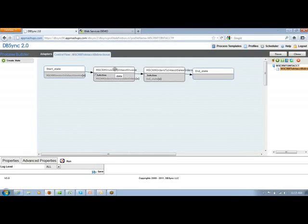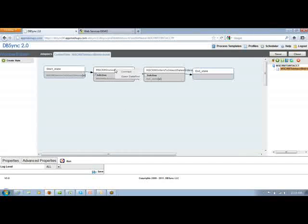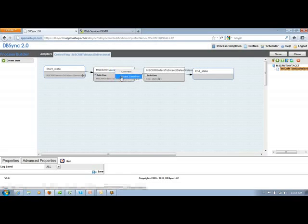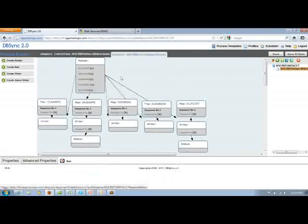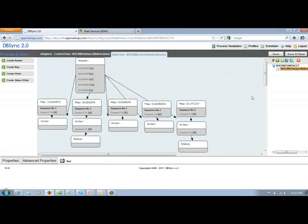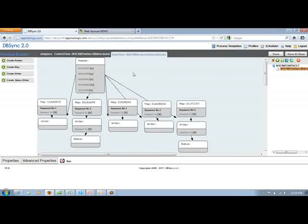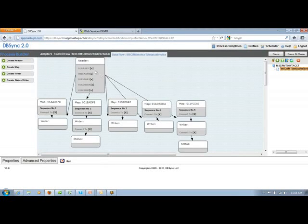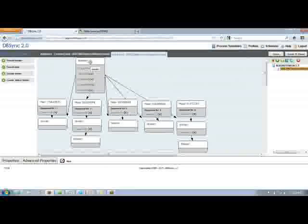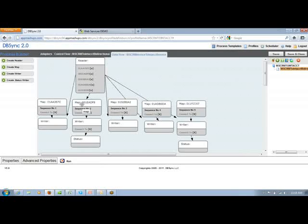If I go a little deeper into this particular action, you'll be able to find three stages over here: reader, mapper, and writer. Reader actually defines from where exactly you're extracting the data. Writer is where you're writing that particular information.